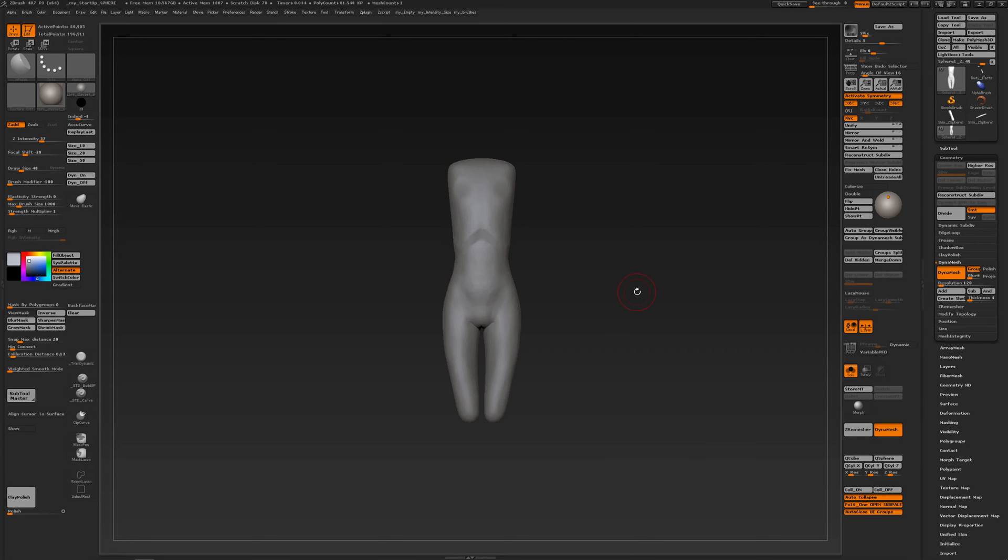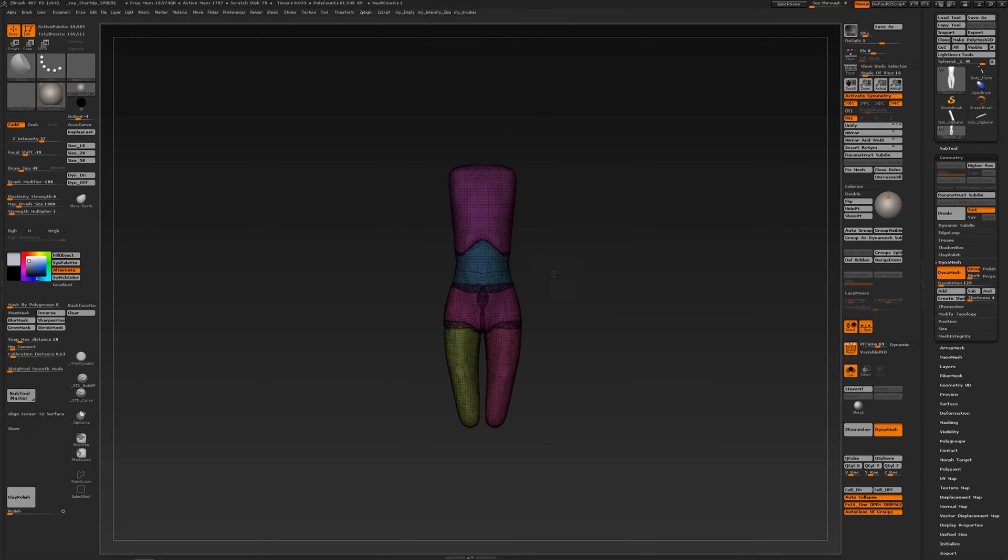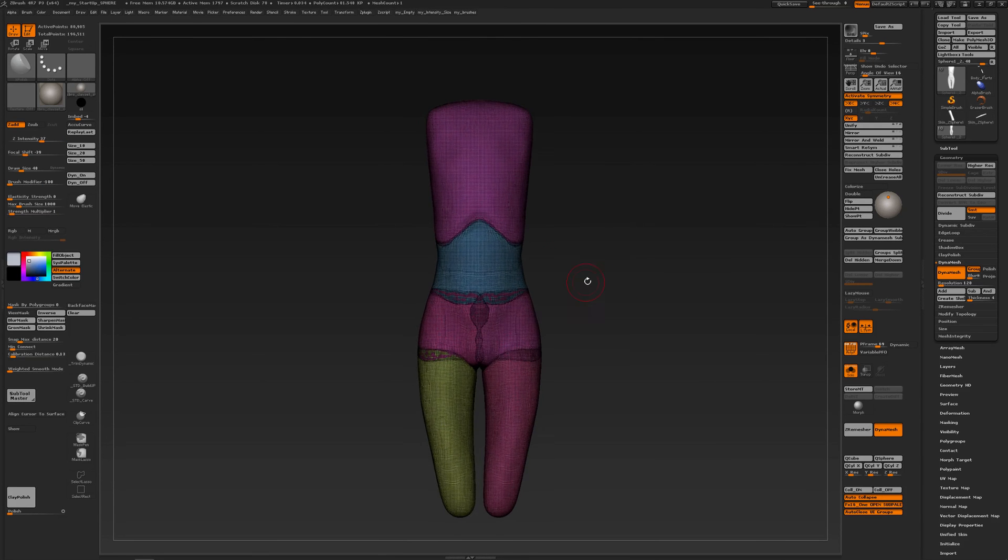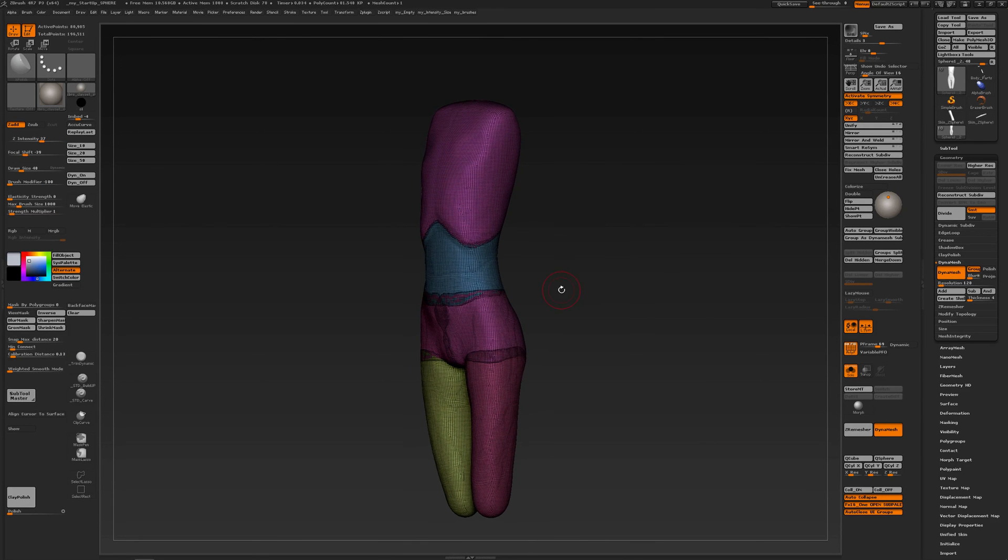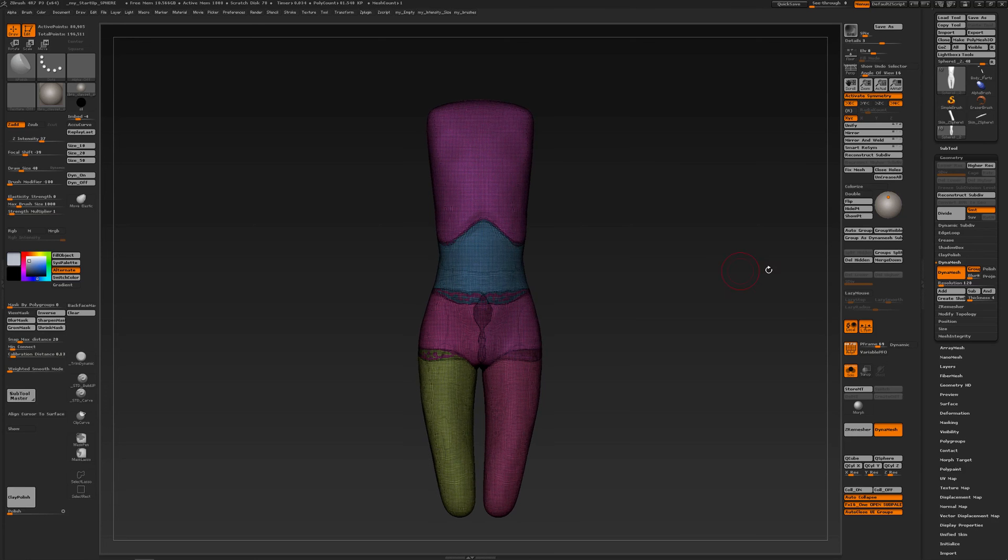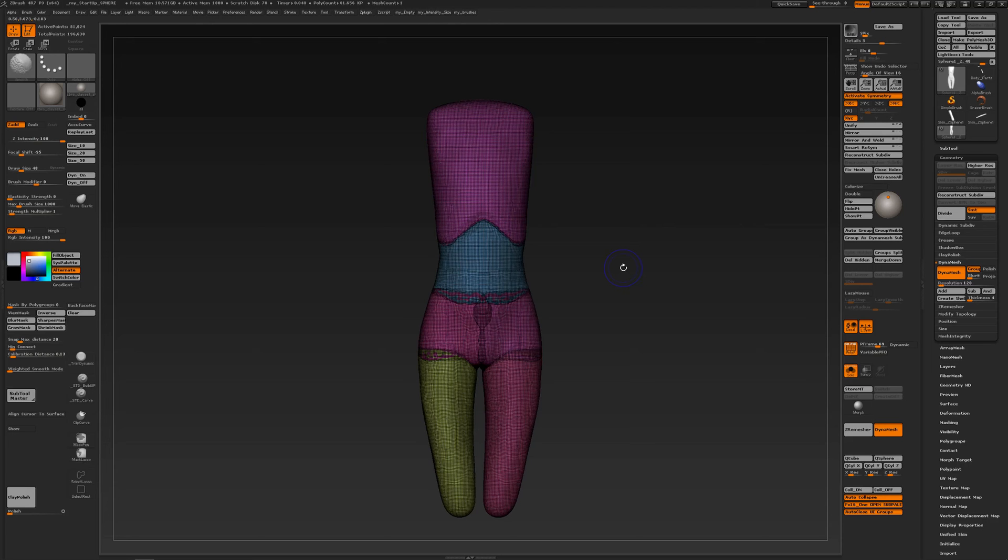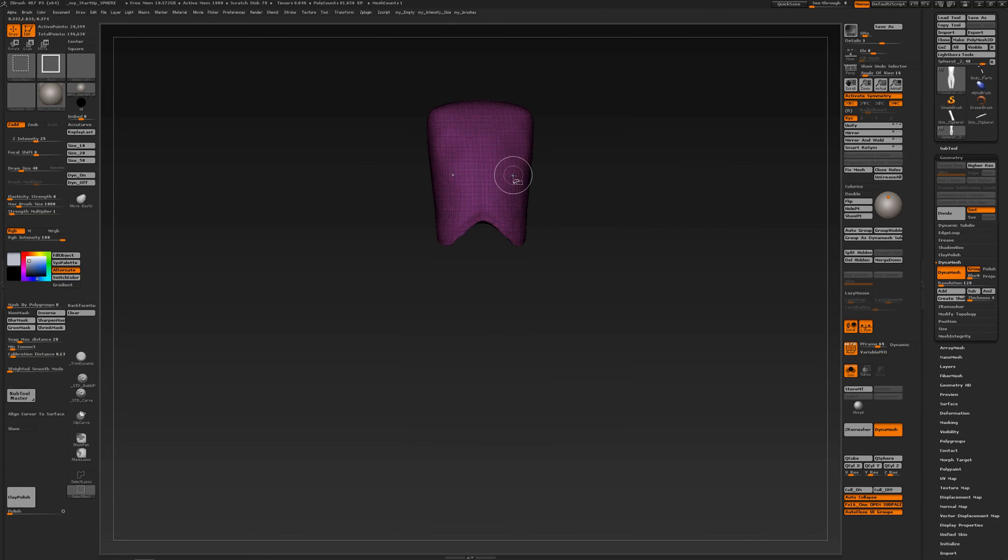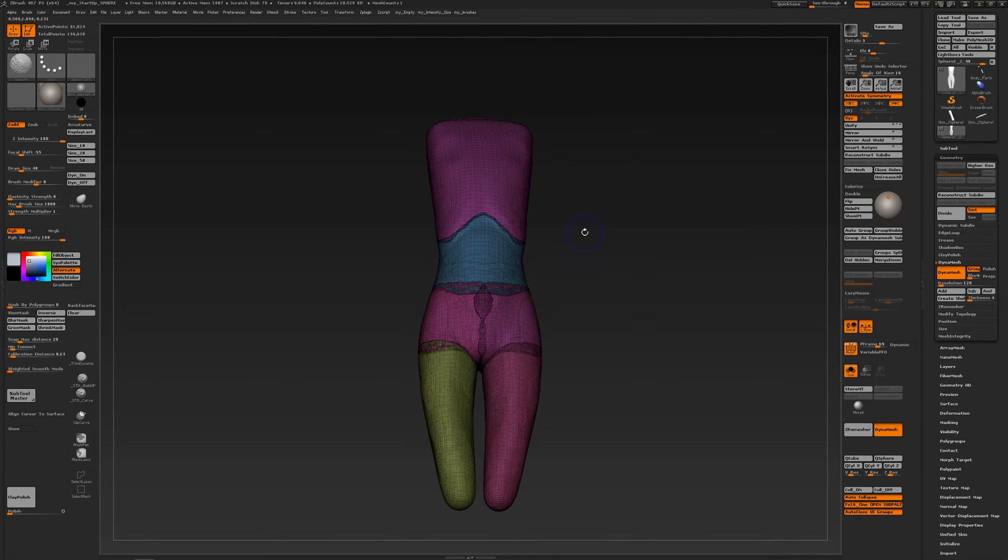This is a tip about working with DynaMesh with groups on. If I go to my poly frame, you see that I have a subtool with different poly groups. When you go to my geometry tray, you see I have DynaMesh on and groups on. If I re-DynaMesh, then my groups get preserved and my parts get preserved.